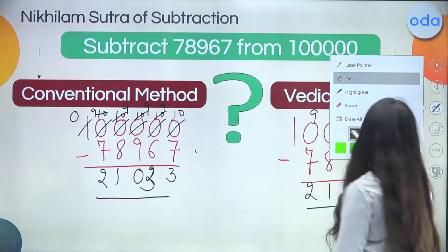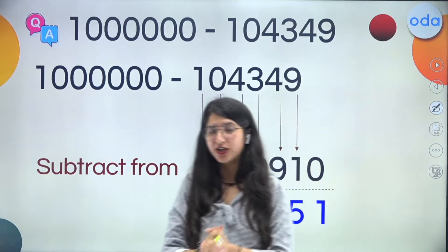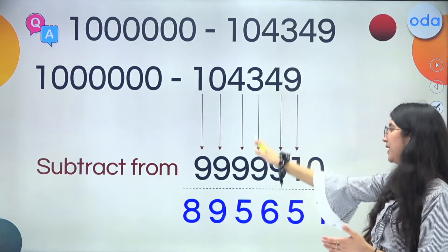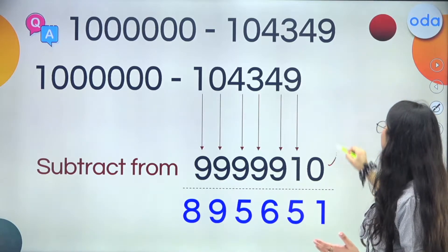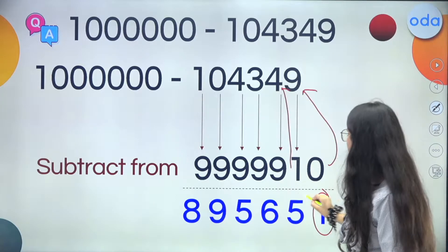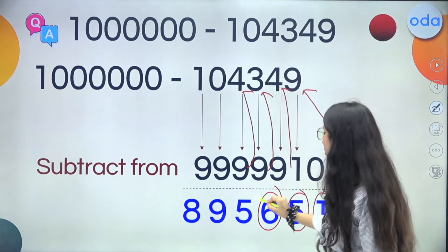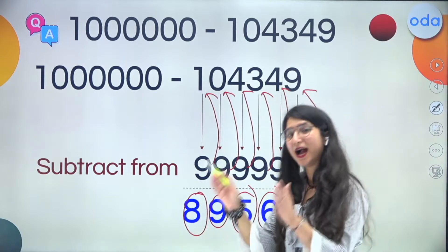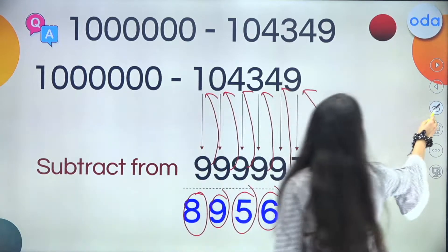Now let us try some questions based on this trick. We have a large question and we will solve it in very little time. Subtract the last one from 10 and rest all from 9. Observe the pattern: 10 minus 9 is 1, then 9 minus 4 is 5, then 9 minus 4 is 5, then 9 minus 0 is 9, and then 9 minus 1 is 8. Our answer is done in such little time. Did you all like this trick?